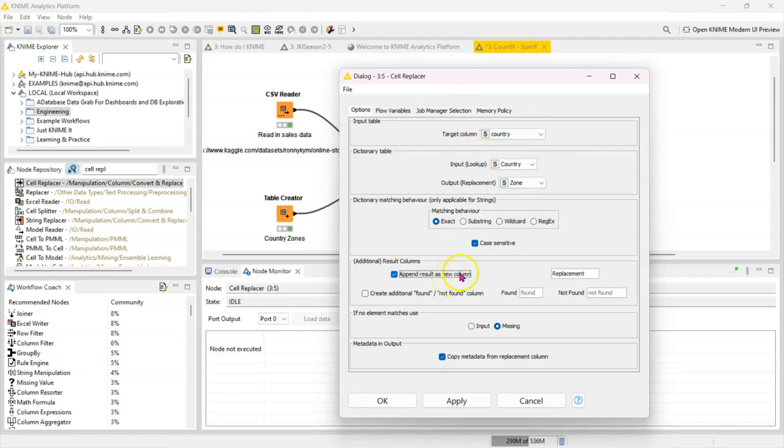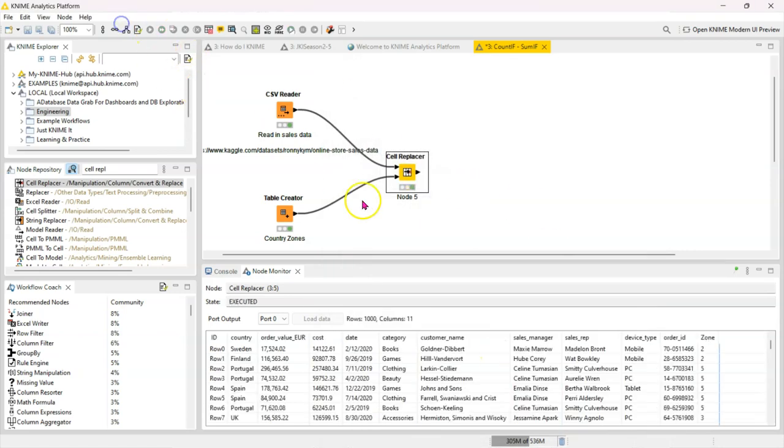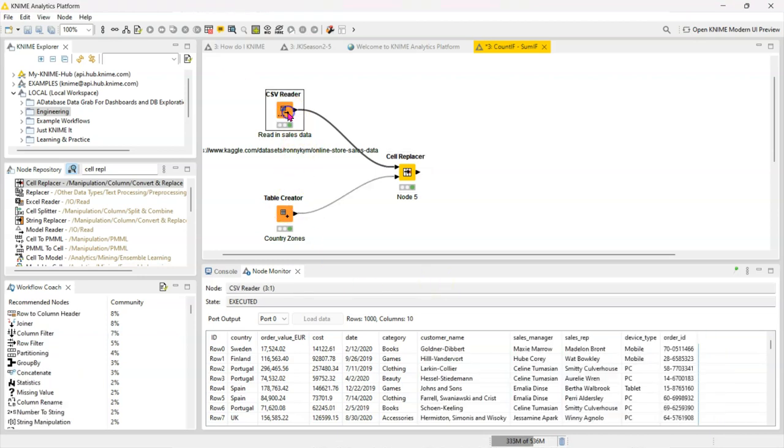And you can see now we have the zone information. So for simple straightforward cases like this that works. But let's say if this data was more robust and you needed to use more than one joining key. Imagine for instance that you had the country and the state data in your sales data and you also had sub zones for your country state pairs.